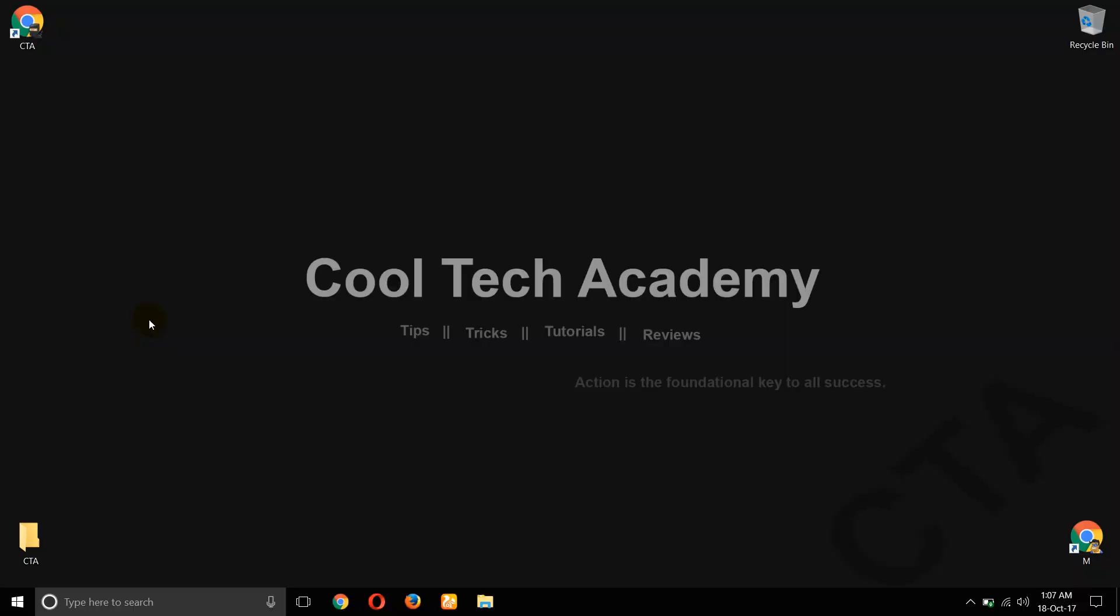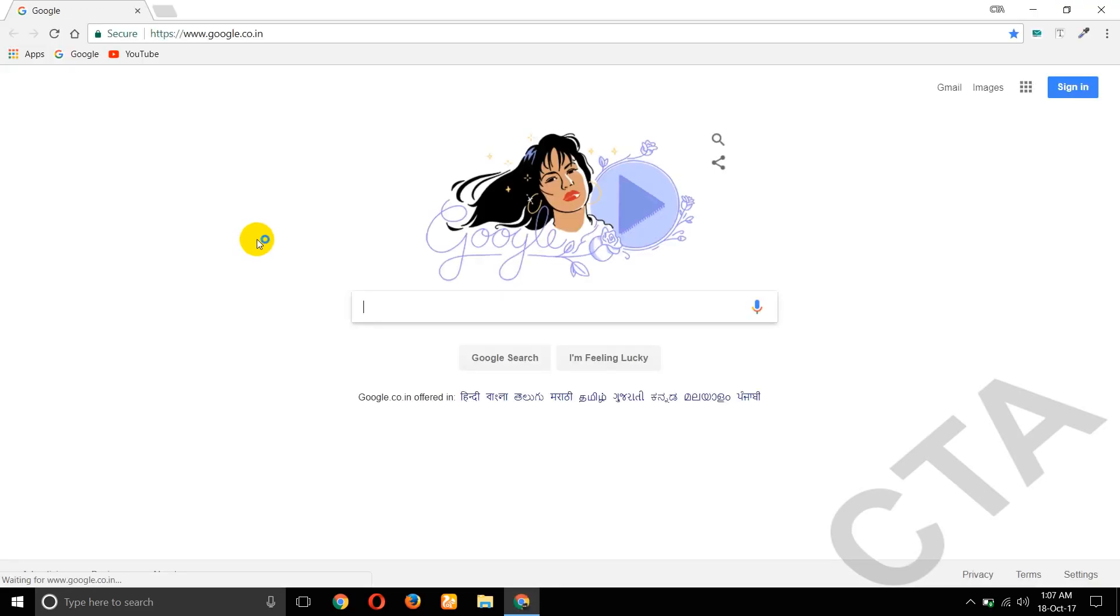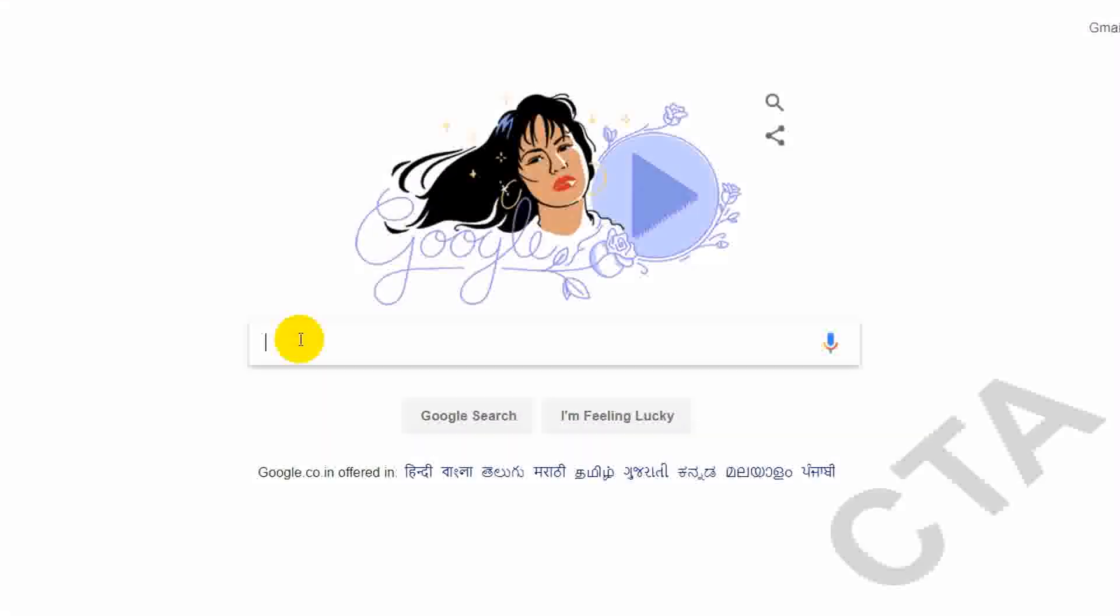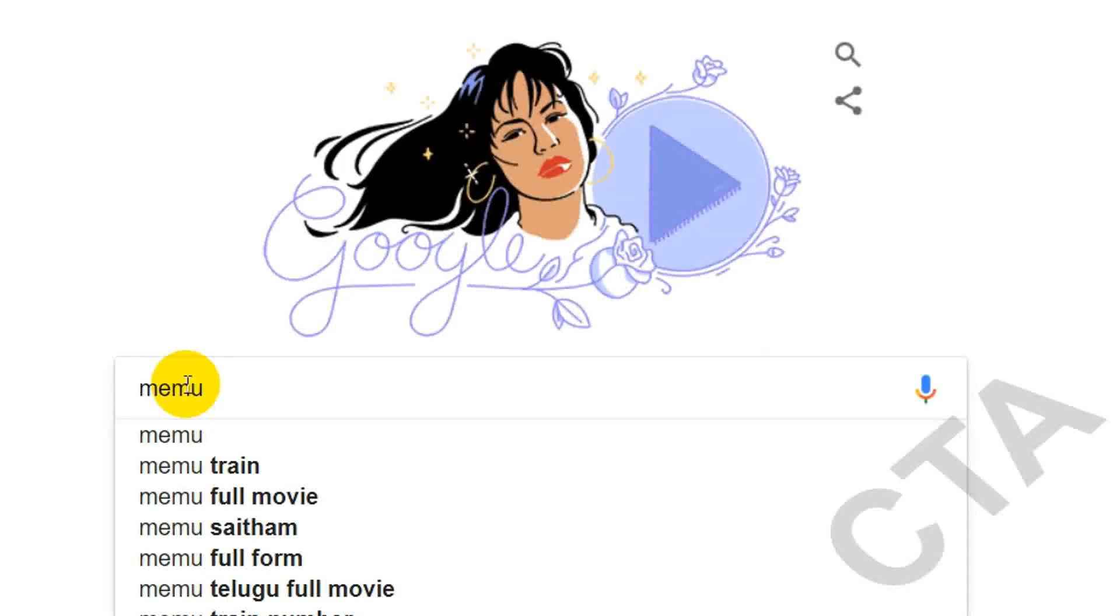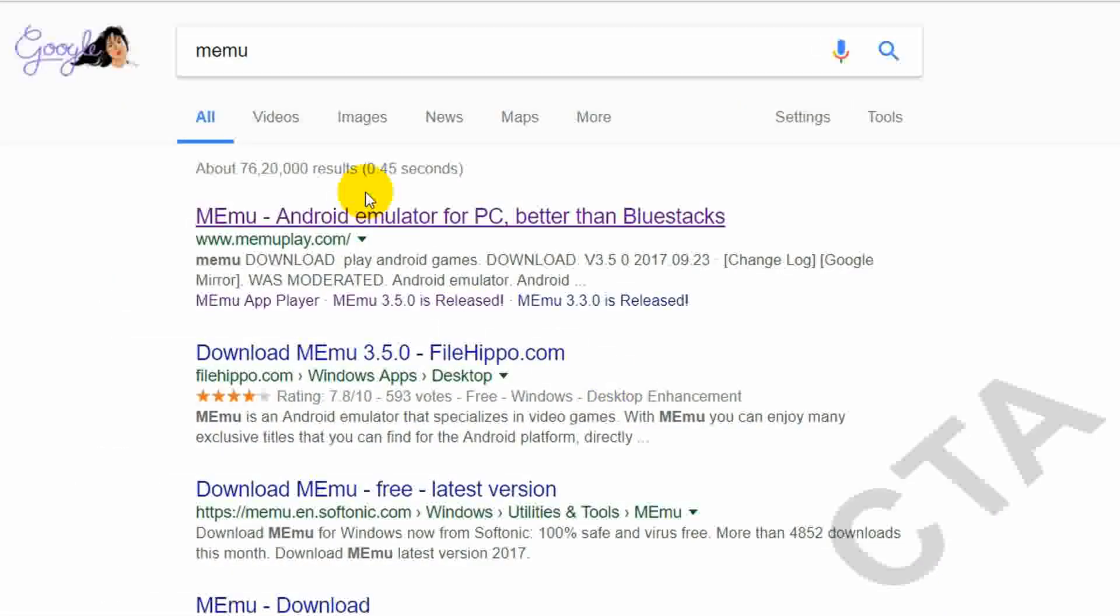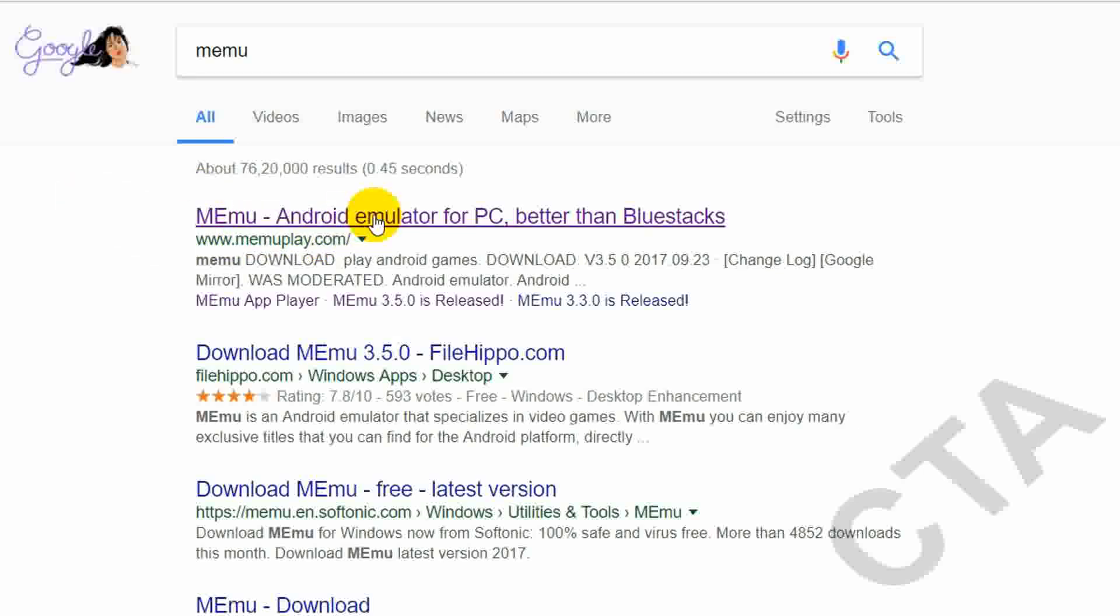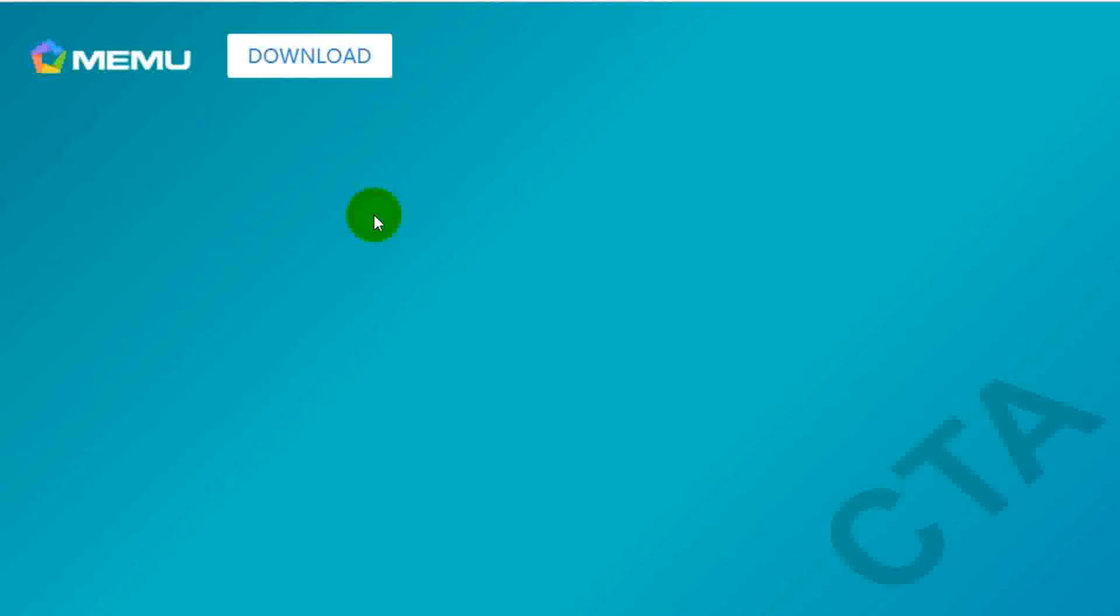Hi friends, welcome to Kooltik Academy. Today I'm going to show you how to install MEmu Android Emulator on PC. Now open Google Chrome. Here just type MEmu. Now the first website memoplay.com, open that website.